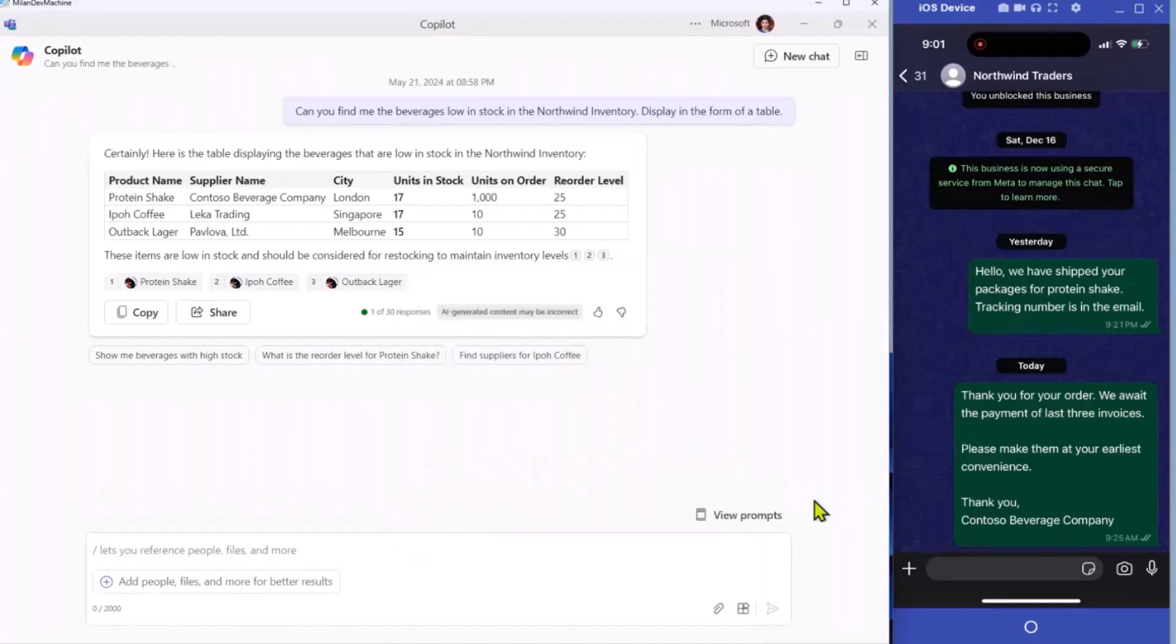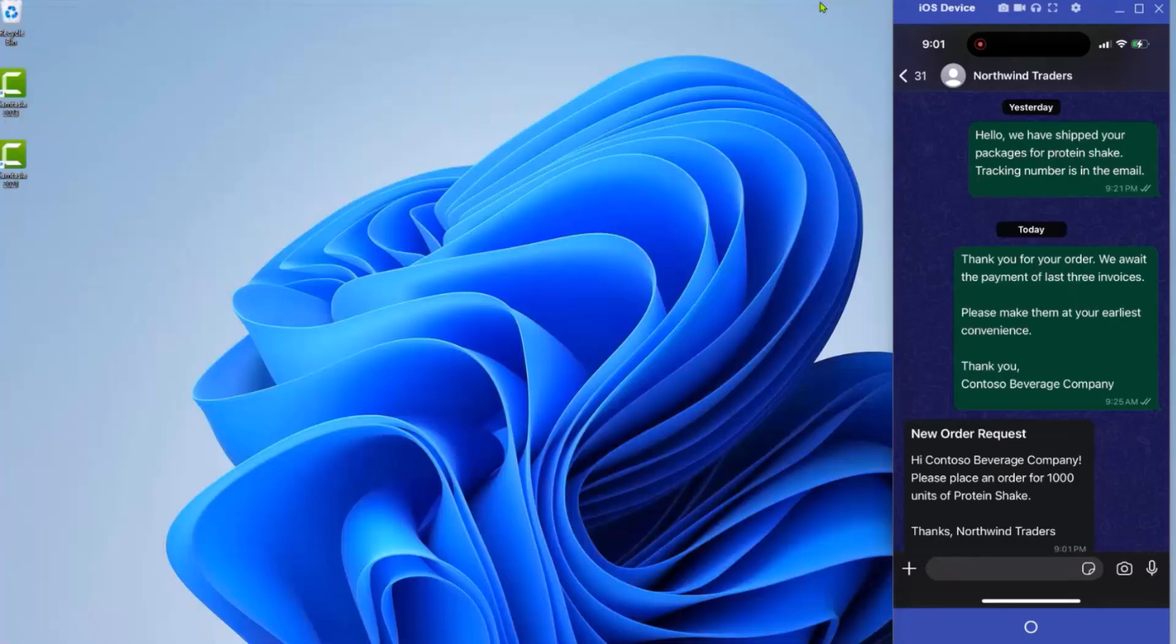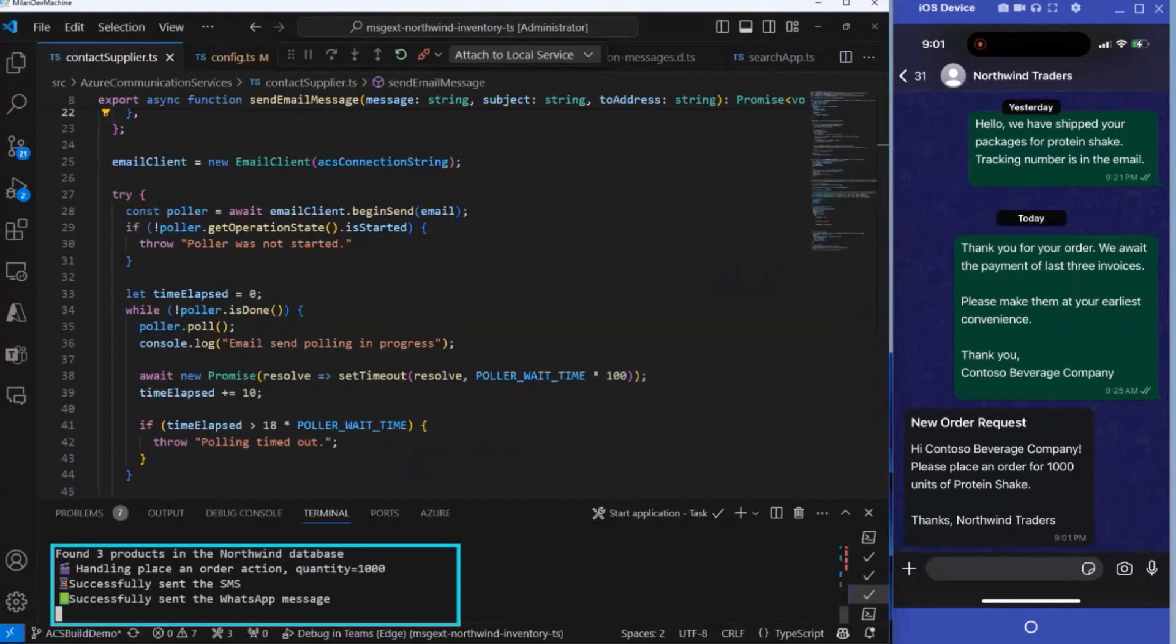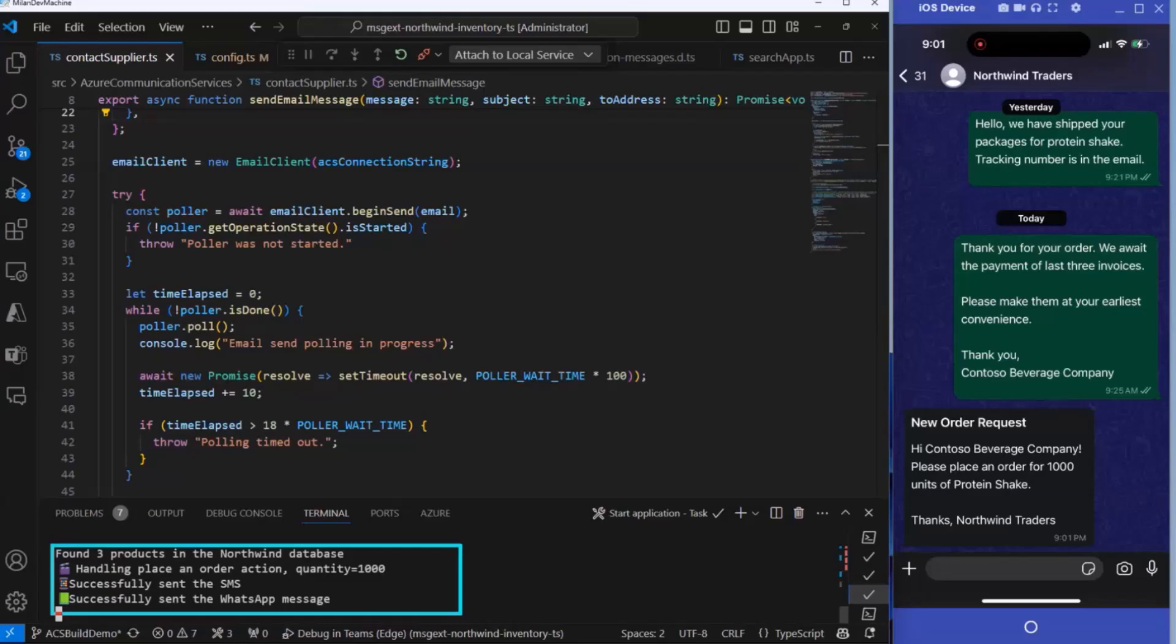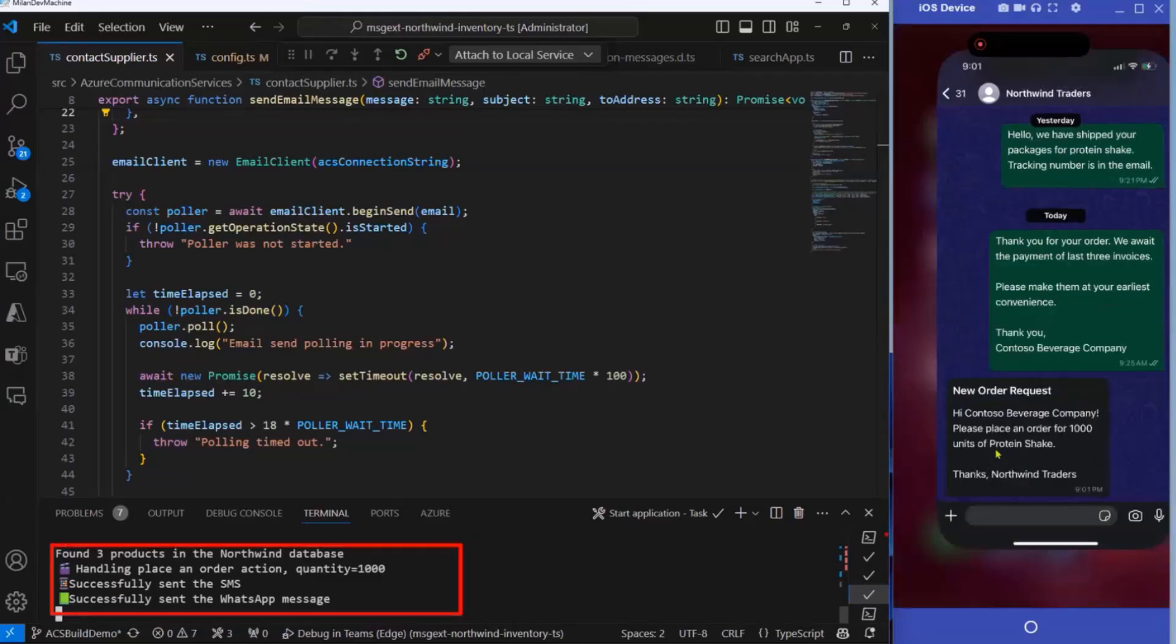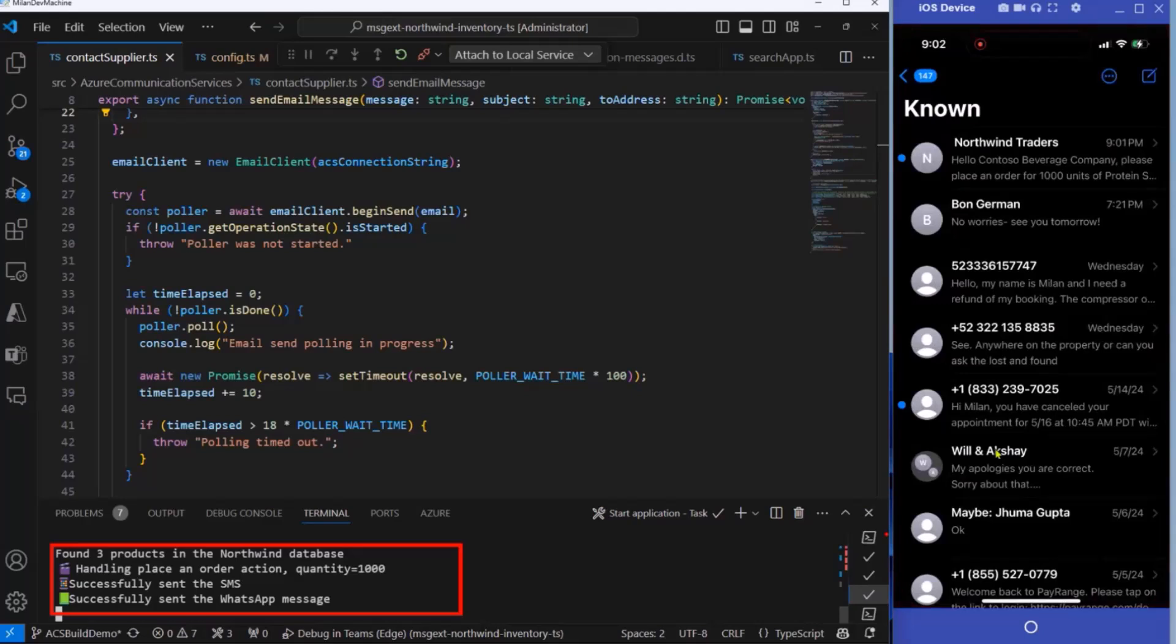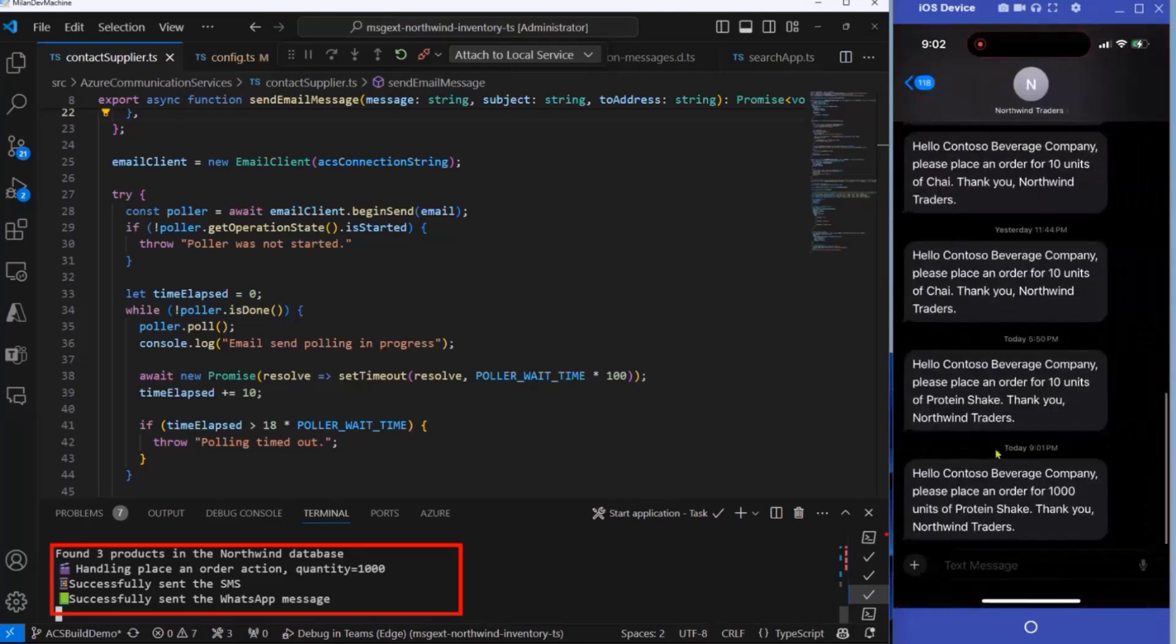Now let's see what's happening in the debugger as well. In the logs, you can see that the SMS was sent and the WhatsApp message was sent and it's here on my phone screen as well. And here is the SMS message.